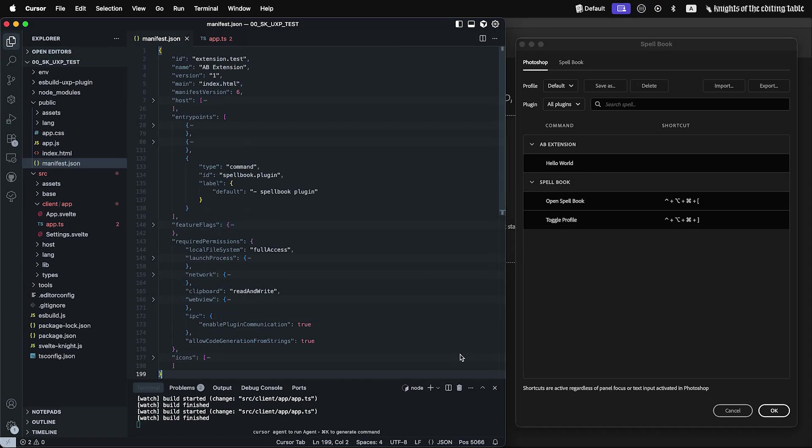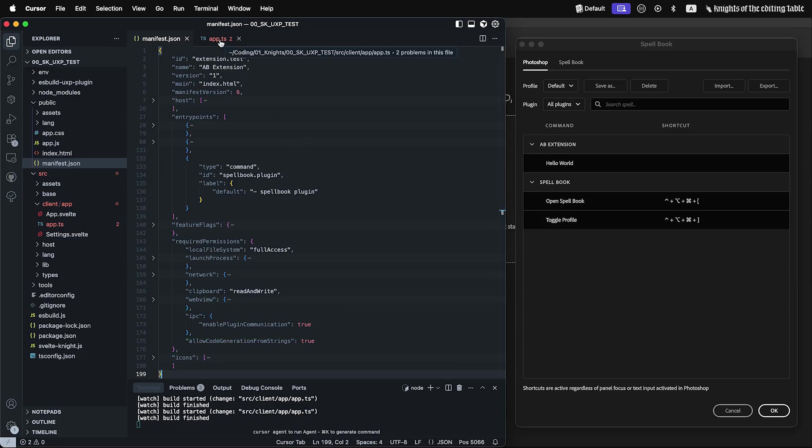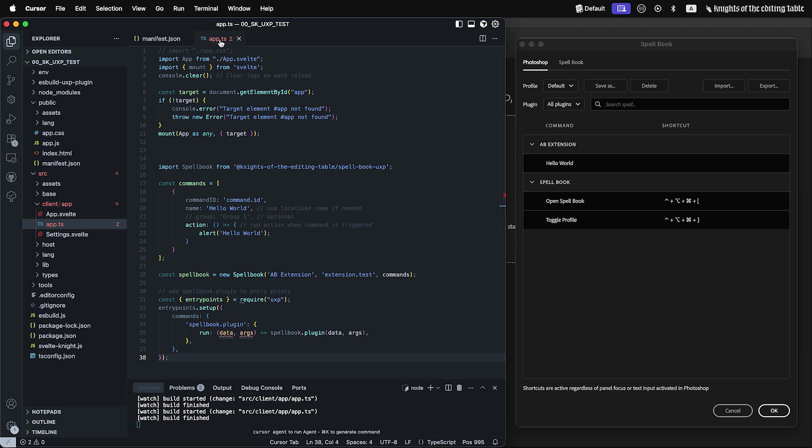Notes about UXP implementation. In UXP, there is no hidden inter-plugin communication like we have in CEP. Command entry point currently is the only option to communicate between plugins. Therefore, you will need to add Spellbook plugin command to your entry point and enable plugin communication. Also, set up entry point so Spellbook plugin method will run during communication.